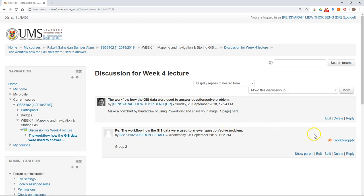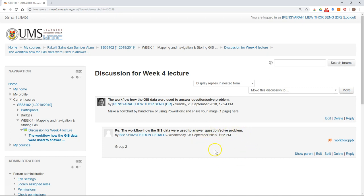This video shows you how to upload a picture. For example, when you want to reply in a forum discussion and you want to include a picture, there are a few options how you can do it.